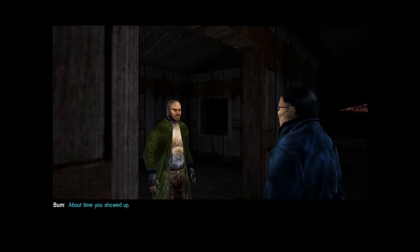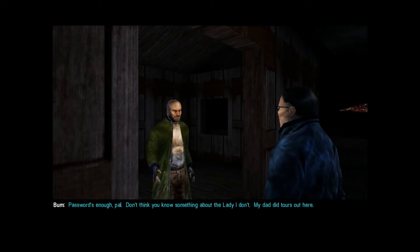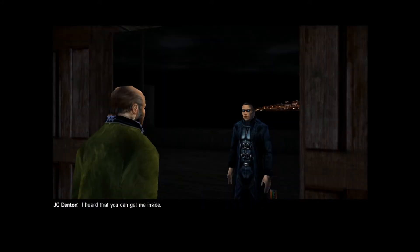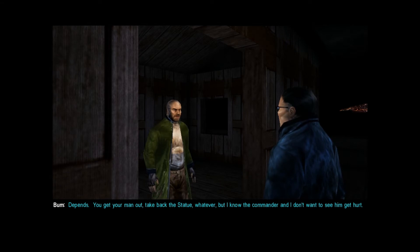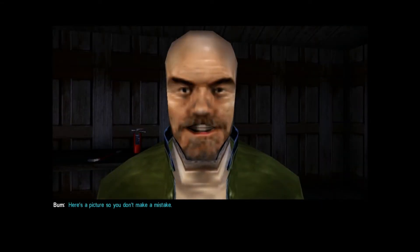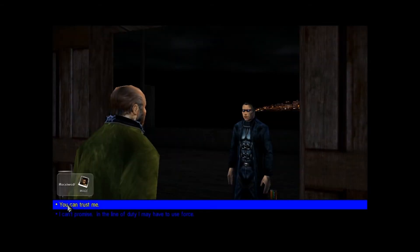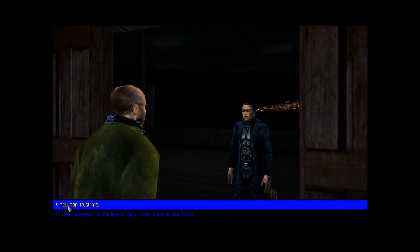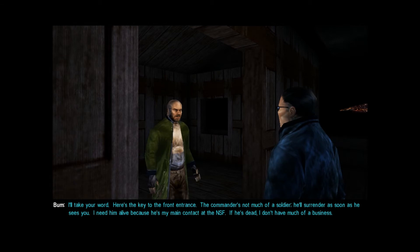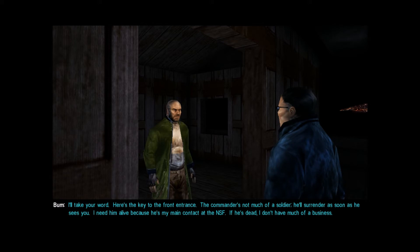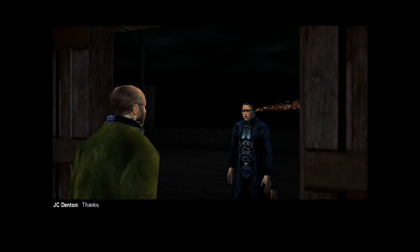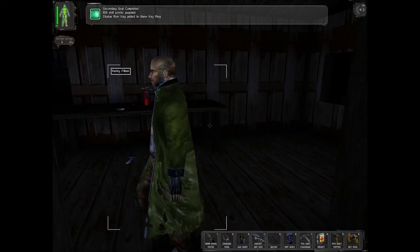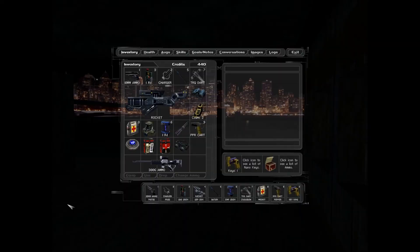About time you showed up. Iron and copper. The statue is copper on an iron frame, right? Password's enough, pal. Don't think you know something about the lady I don't. My dad did tours out here. I heard that you can get me inside. Depends. You get your man out, take back the statue, whatever. But I know the commander and I don't want to see him get hurt. Here's a picture so you don't make a mistake. Thanks. And since our mission objective is not to kill him anyway - you can trust me. I'll take your word. Here's the key to the front entrance. Commander's not much of a soldier. He'll surrender as soon as he sees you. I need him alive because he's my main contact at the NSF. If he's dead, I don't have much of a business. I don't see how that's my problem, but okay. And you get skill points.